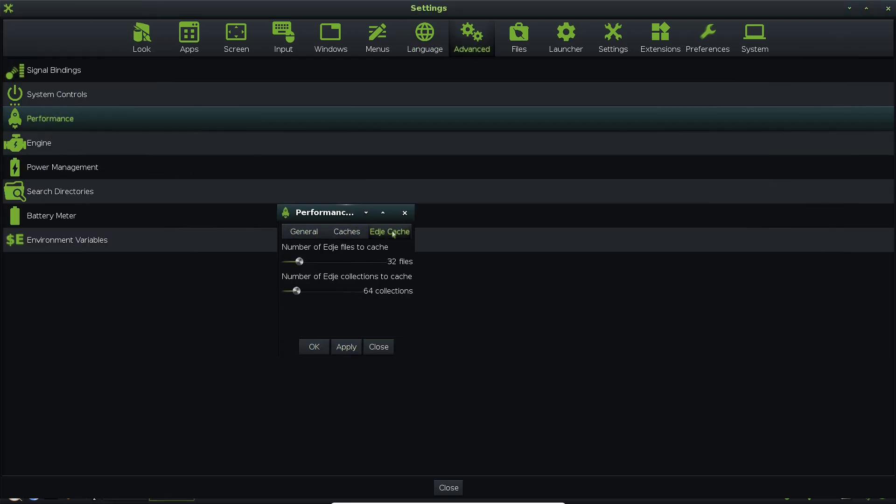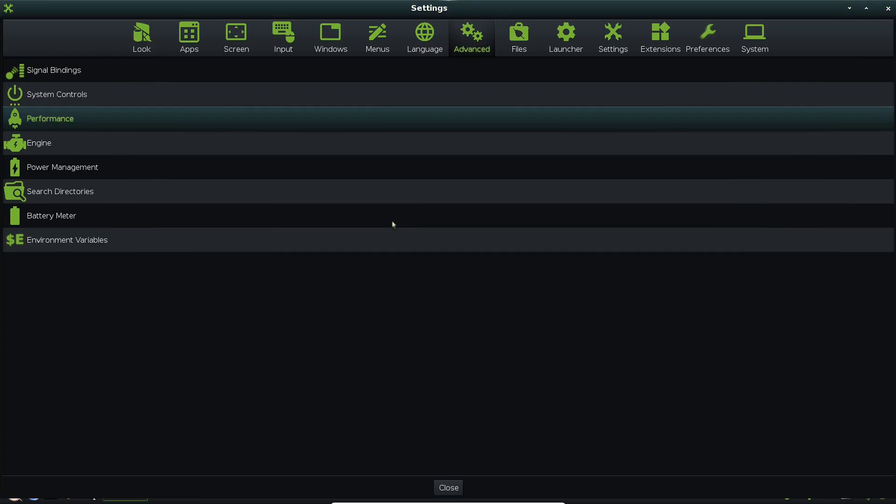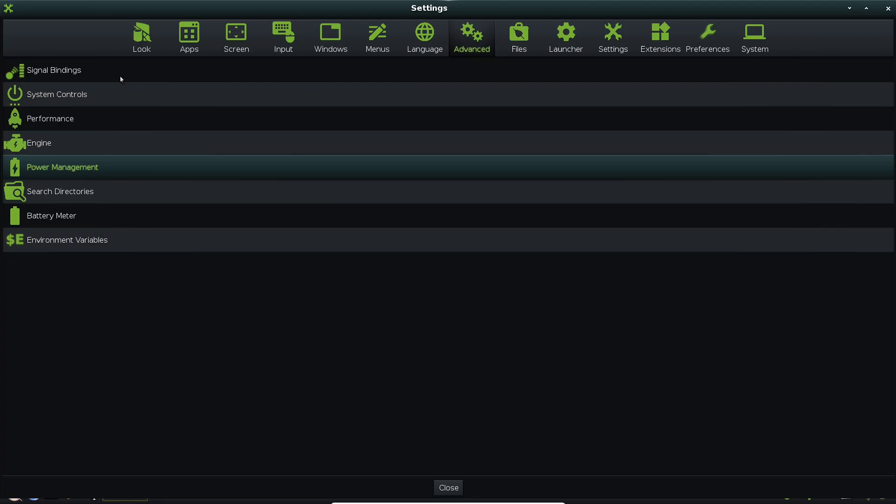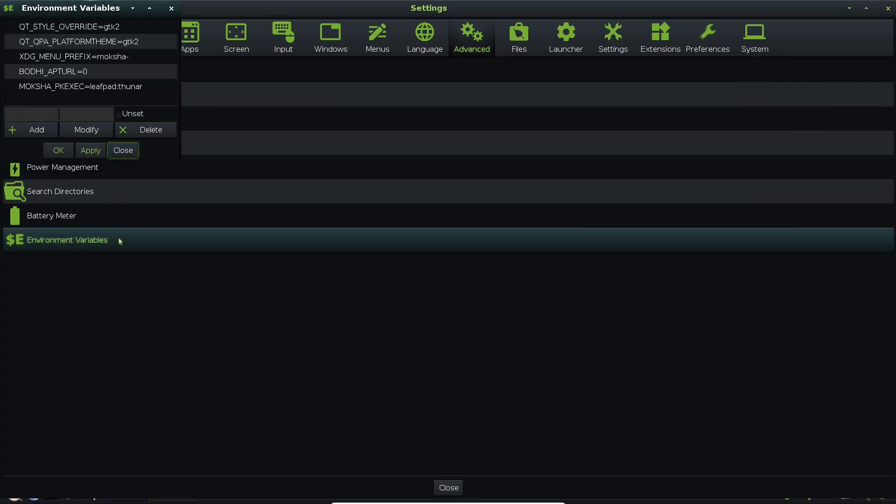Recent user experience highlights its speed on vintage hardware like old ThinkPads where it outperforms distros like Linux Mint.